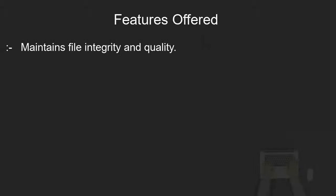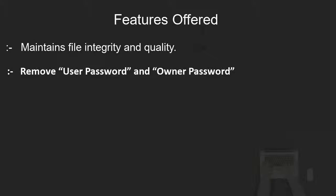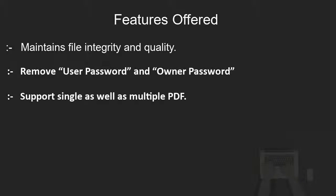Exclusive features offered by the software: maintains file integrity and quality, removes user password and owner password, and supports single as well as multiple PDF.